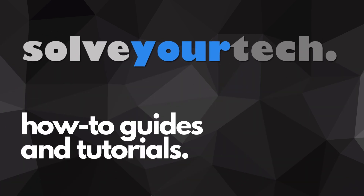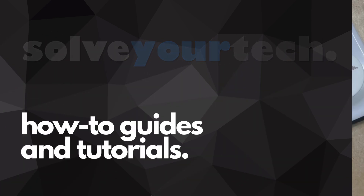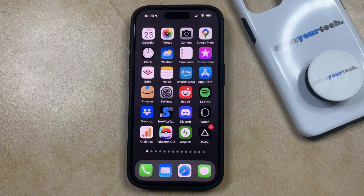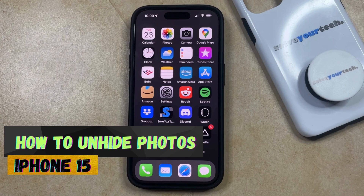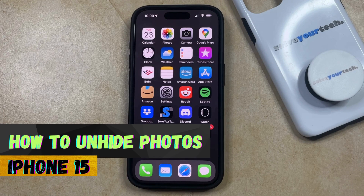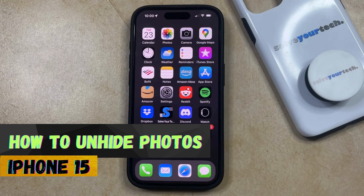SolveYourTech.com, your source for how-to guides and tutorials. Welcome to our video about how to unhide photos on iPhone 15. If this guide helps you out, then please consider subscribing and liking this video.